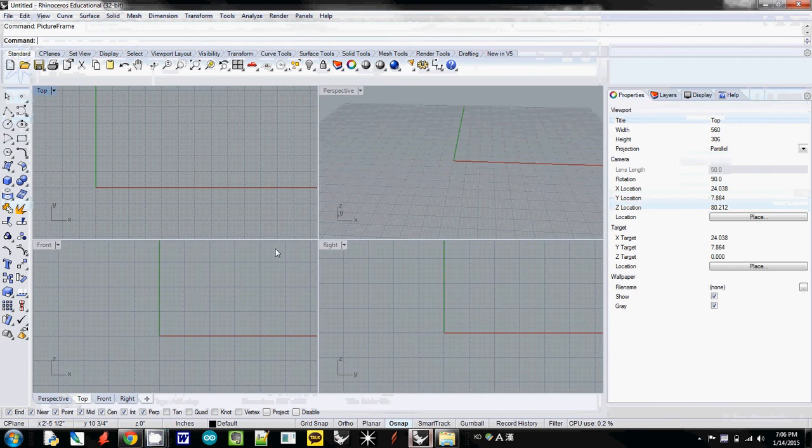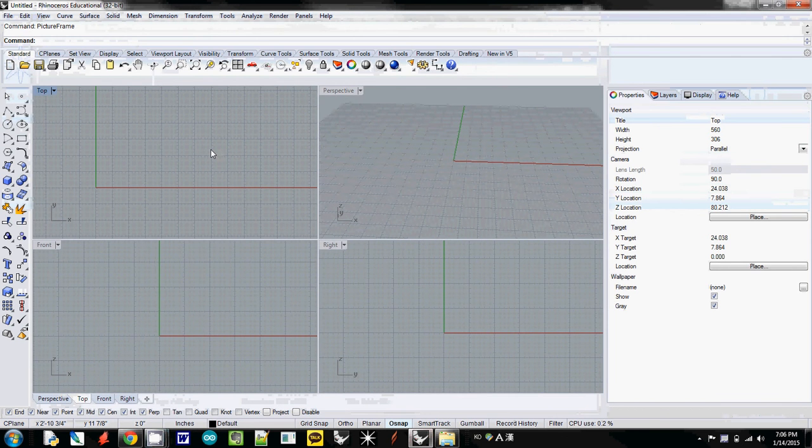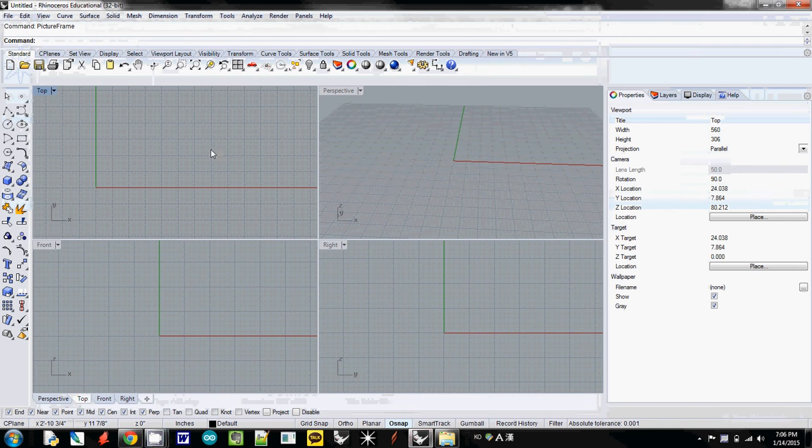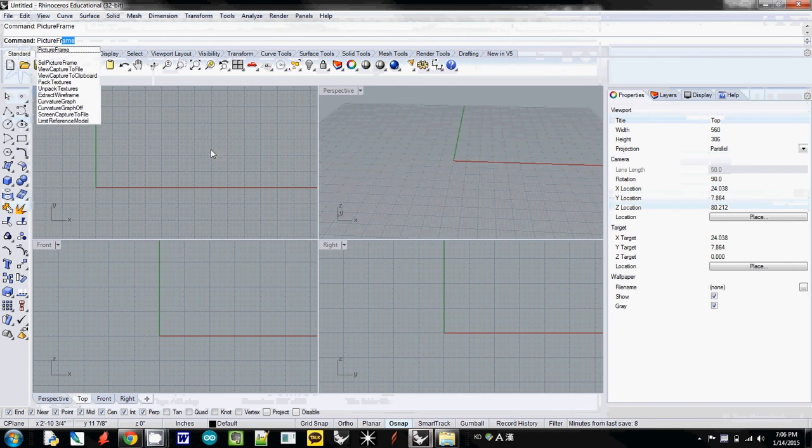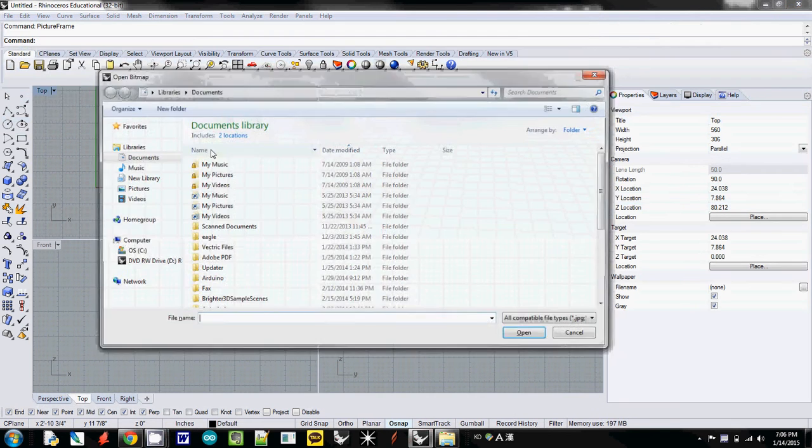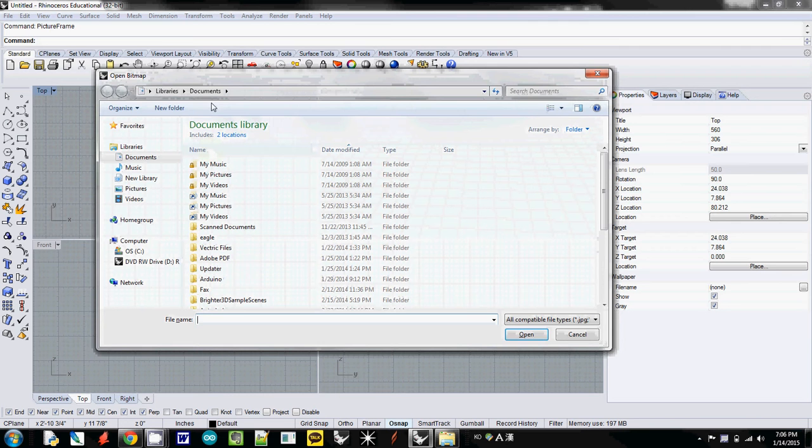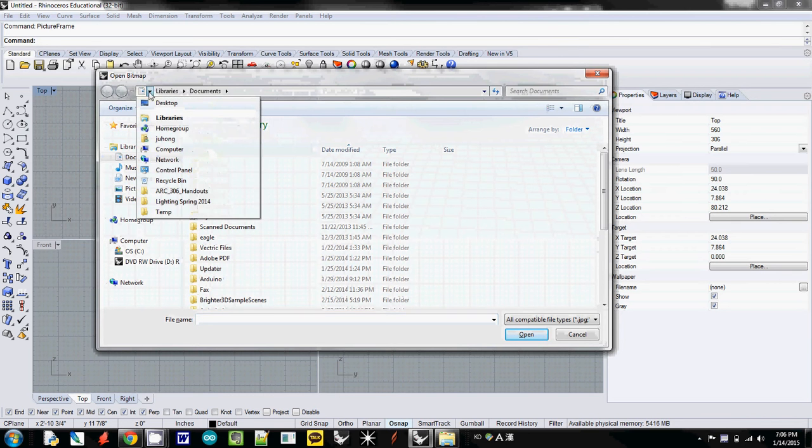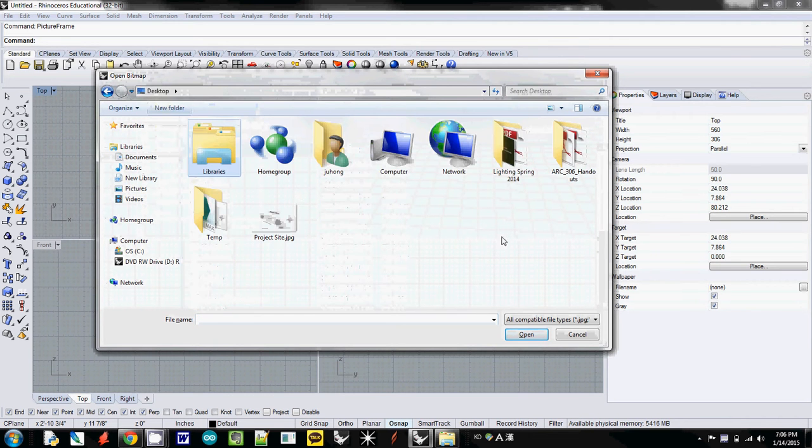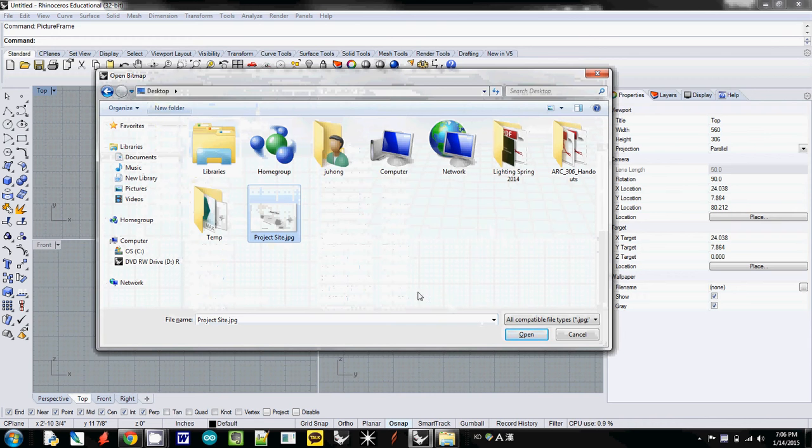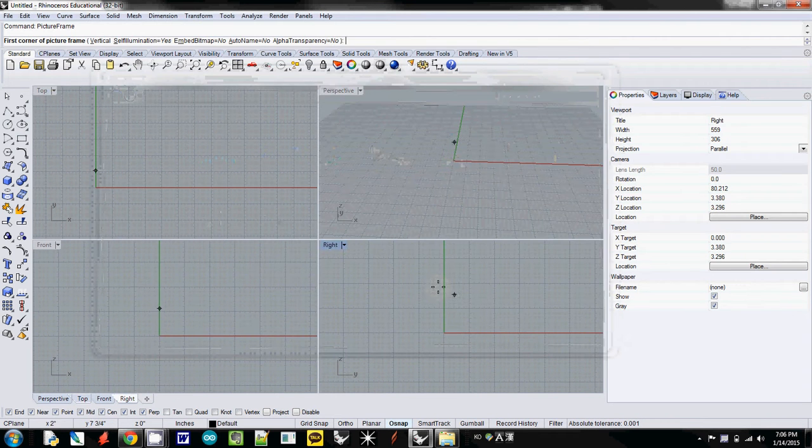And come back to Rhino. I will use the function PictureFrame. So I'll type PictureFrame and I hit Enter. And it will ask you where is the file. So I go to Desktop. And then I will just select the project site file, JPEG file. I just downloaded it. And OK.